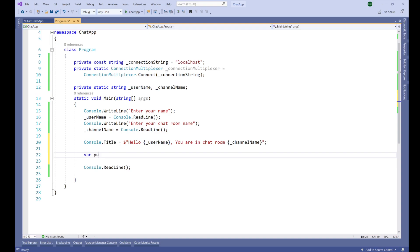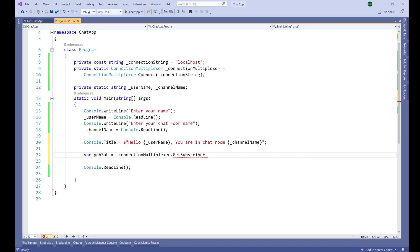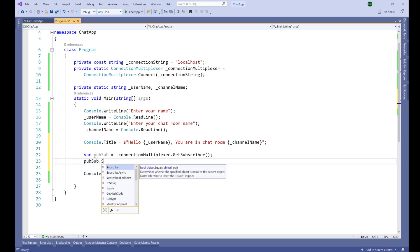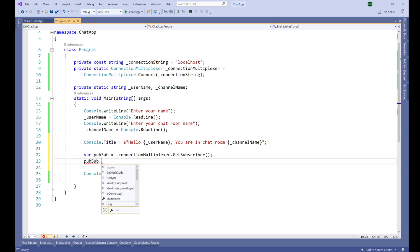For the pub/sub model, we need to get the subscriber from our Redis cache server. I'm going to name this variable 'pubSub' and then call _connection.GetSubscriber(). This variable holds the subscriber, and through pubSub we can subscribe to a channel. Now let's subscribe: pubSub.Subscribe — it has both a Subscribe method and a Publish method, same as we used in our previous demo.